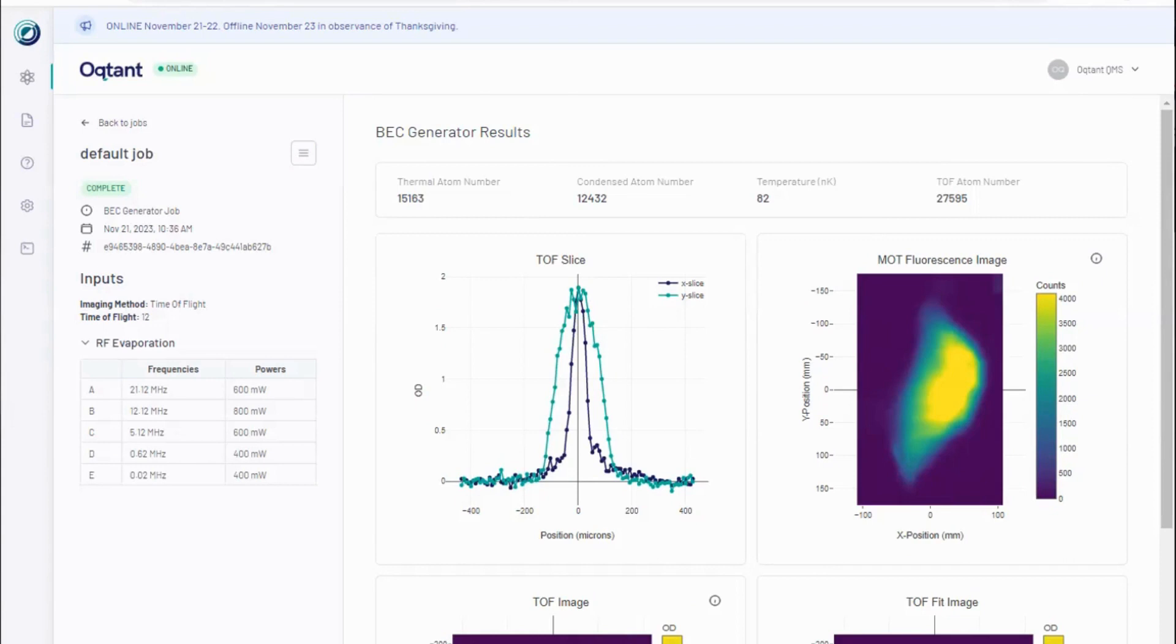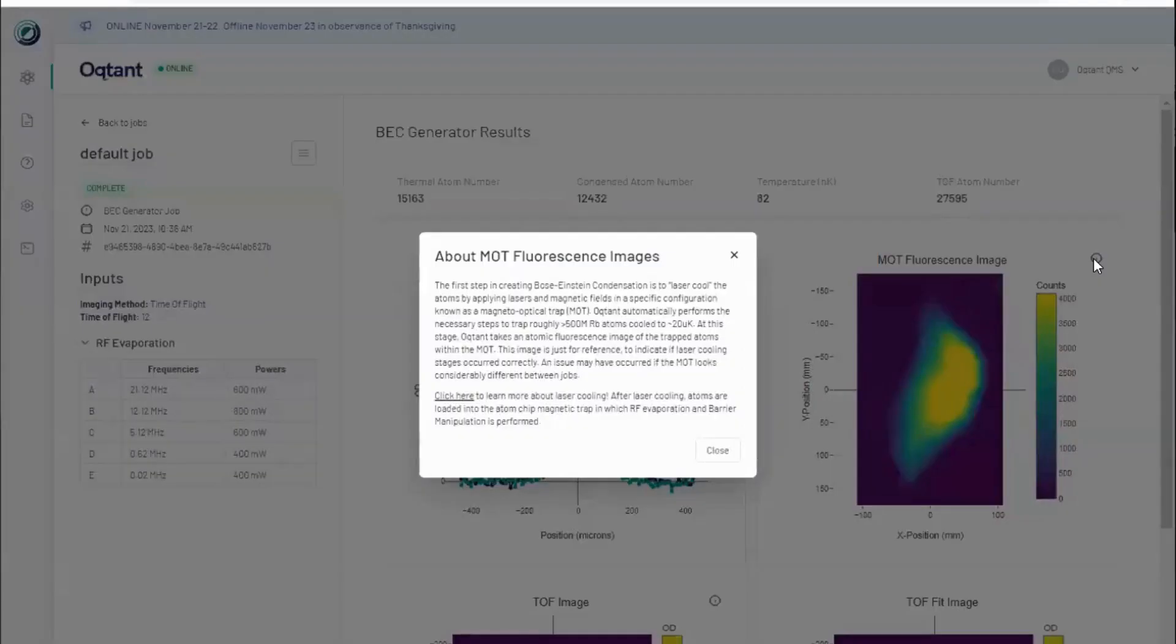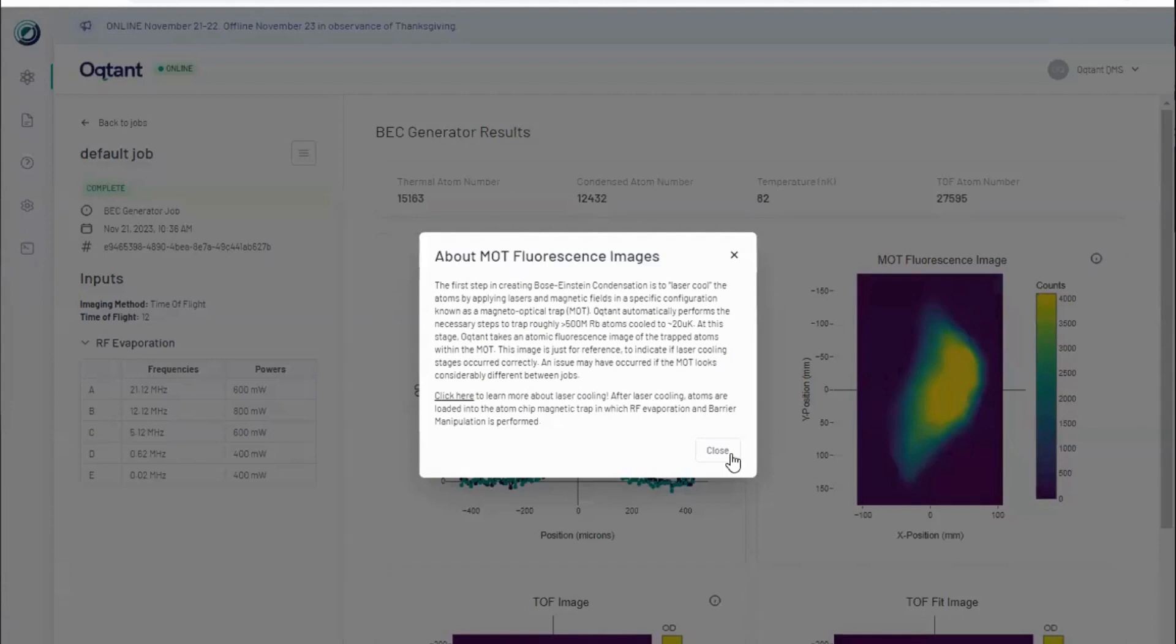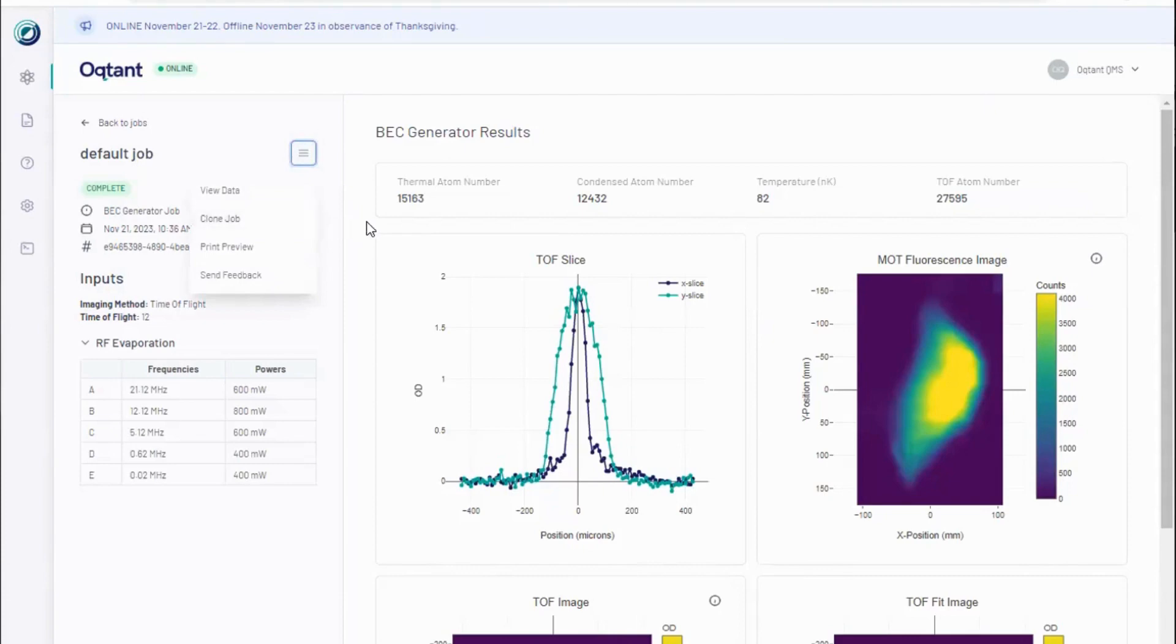Octant hardware performs many stages of atom trapping and cooling in each job run. Images of the MOT are included to monitor the health of the system. When a time-of-flight result is accompanied by an atypical MOT image, this indicates a hardware issue may have occurred. Please contact us and rerun your job at the next available online interval using the clone job function.